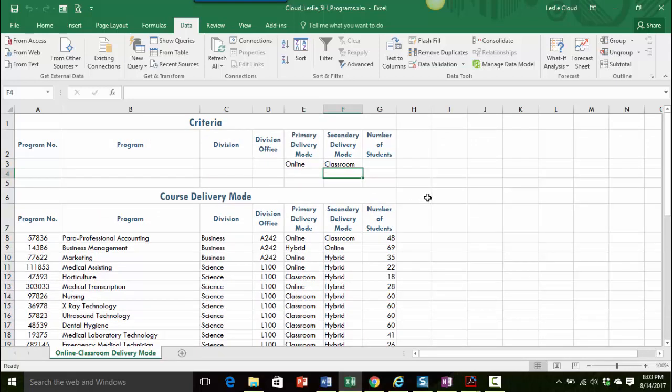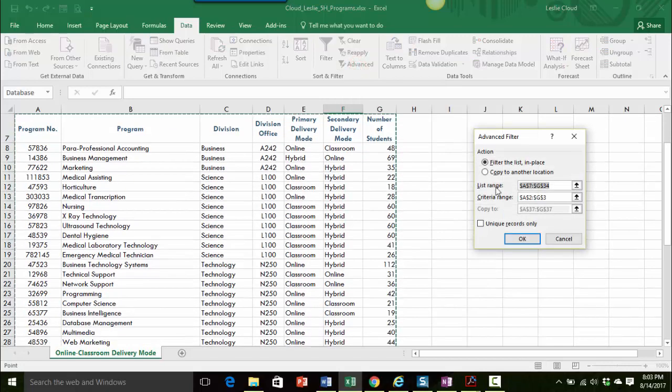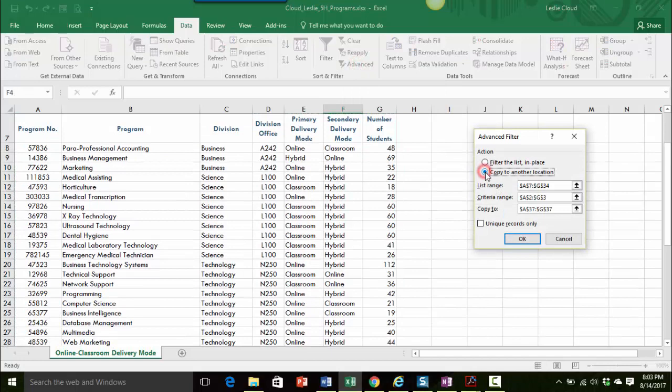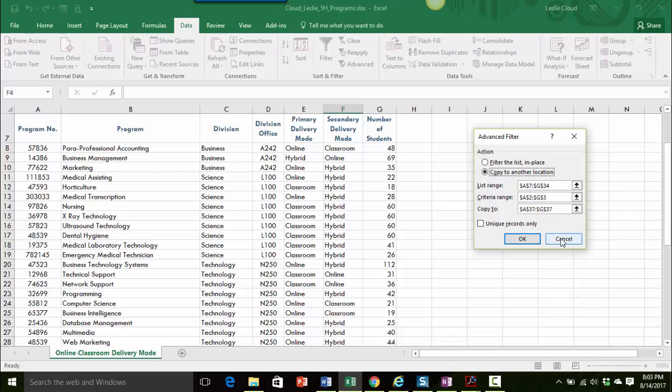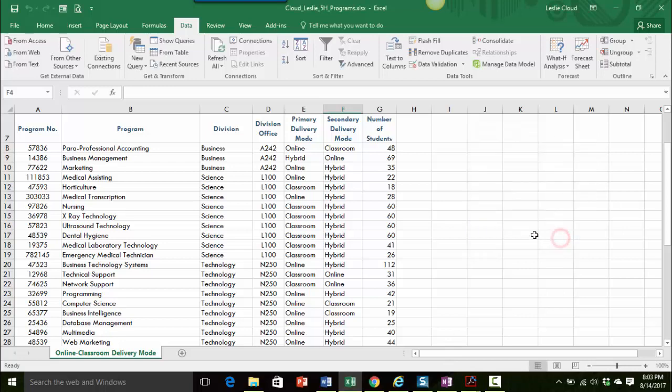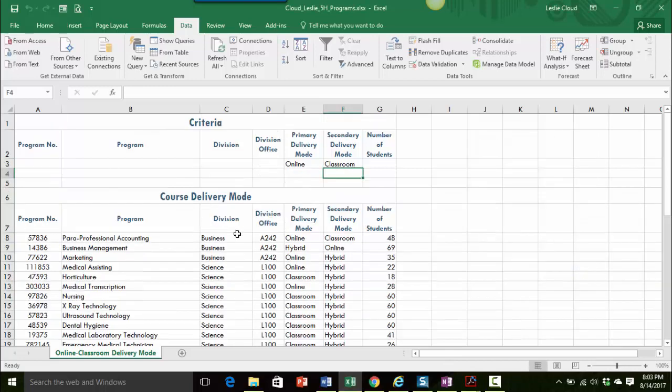So I hope that helps with that information. And again, remember if it says we're going to extract, you always want to choose copy to another location and then you're pulling that information down into a different area of your worksheet.